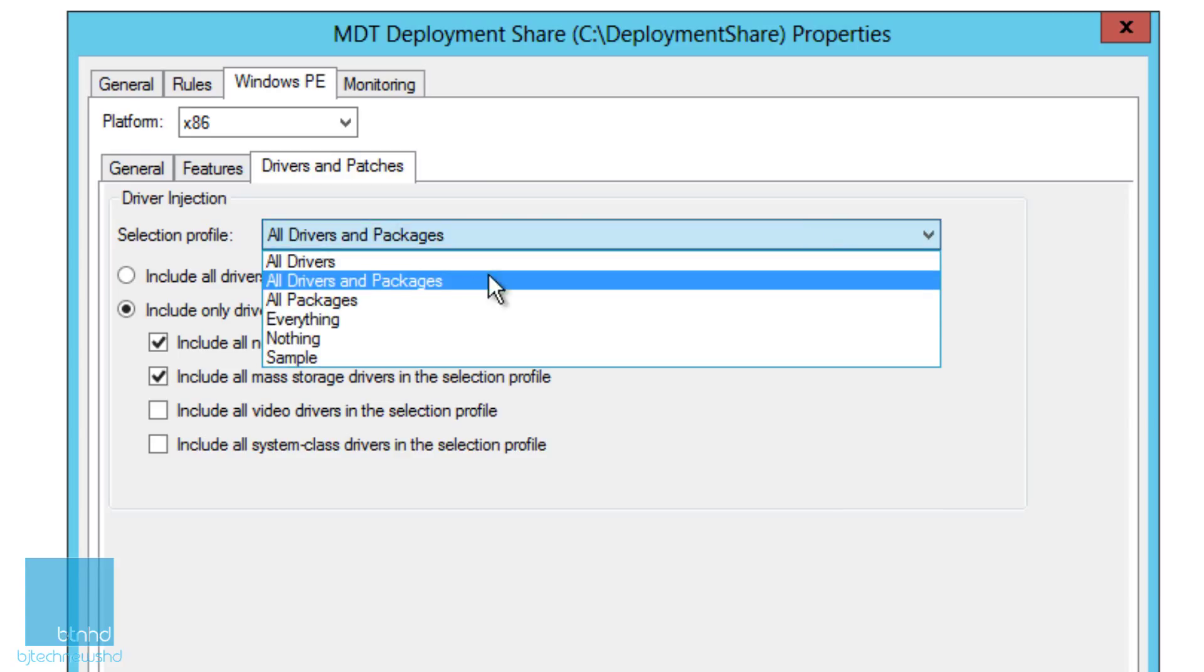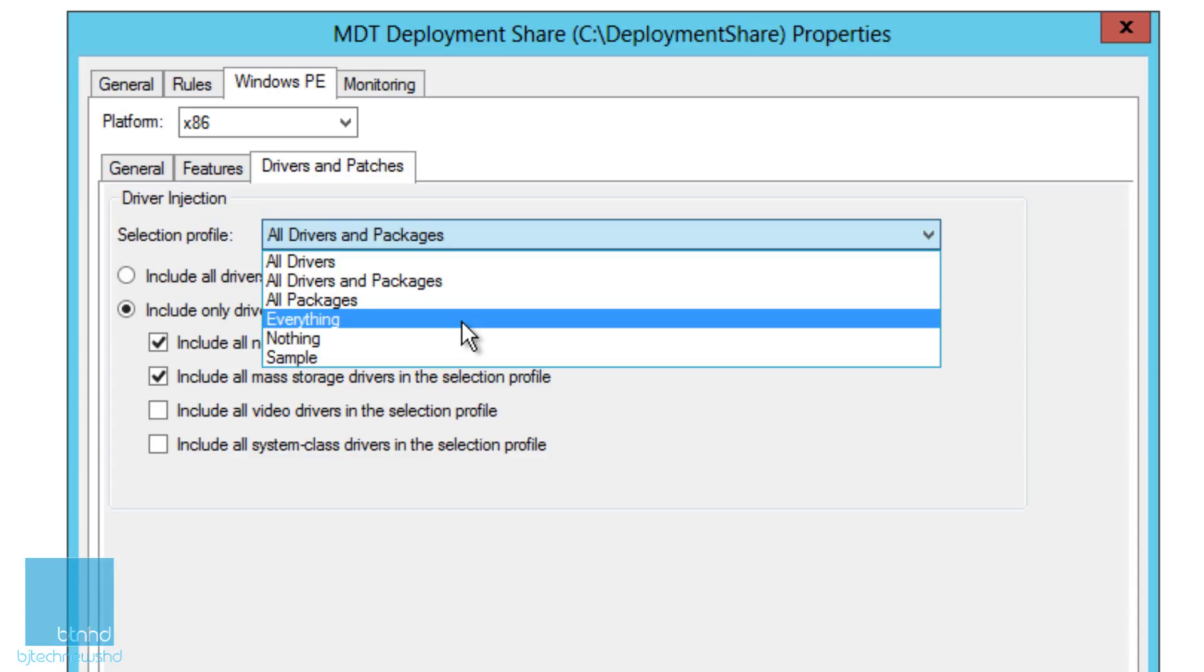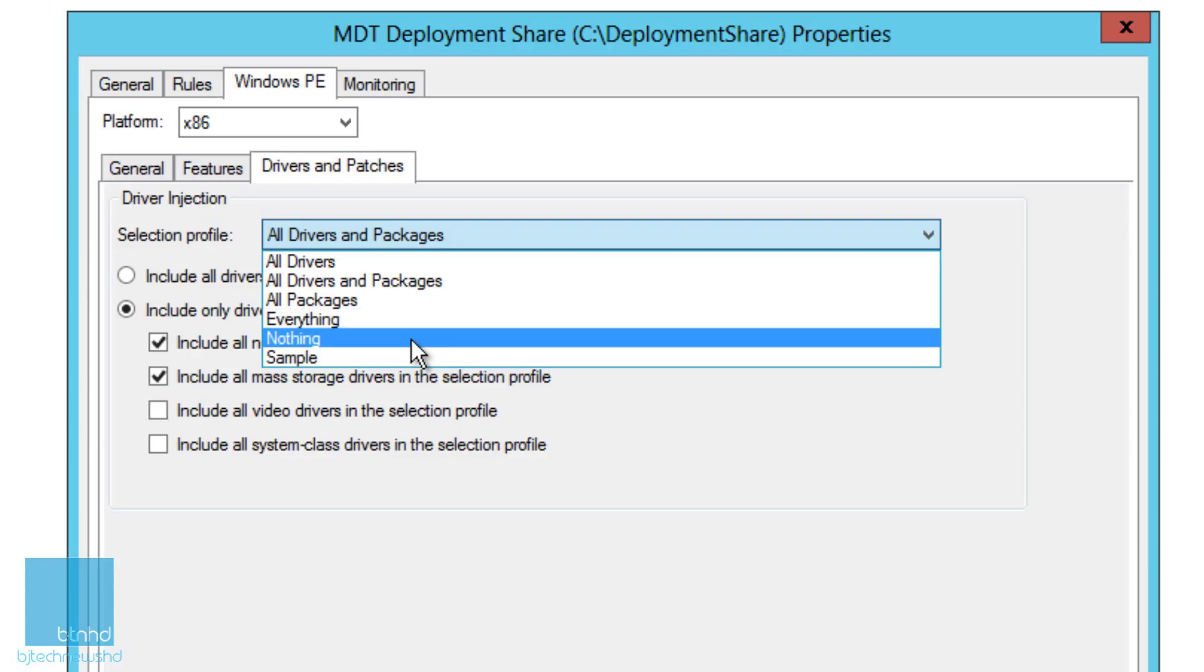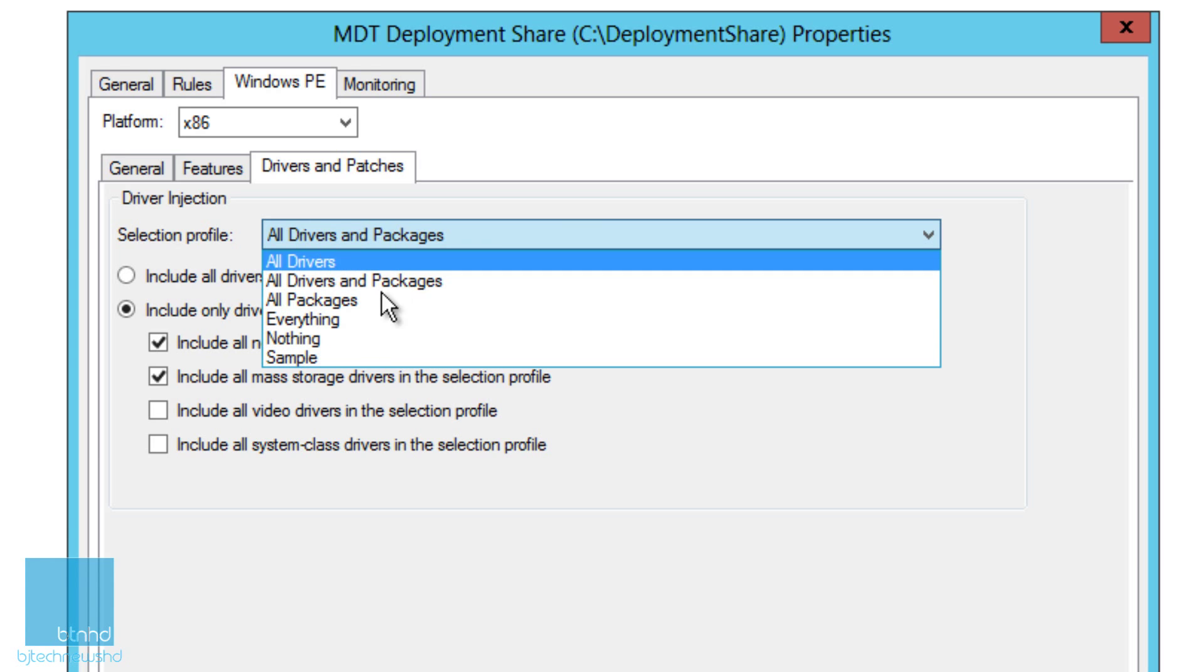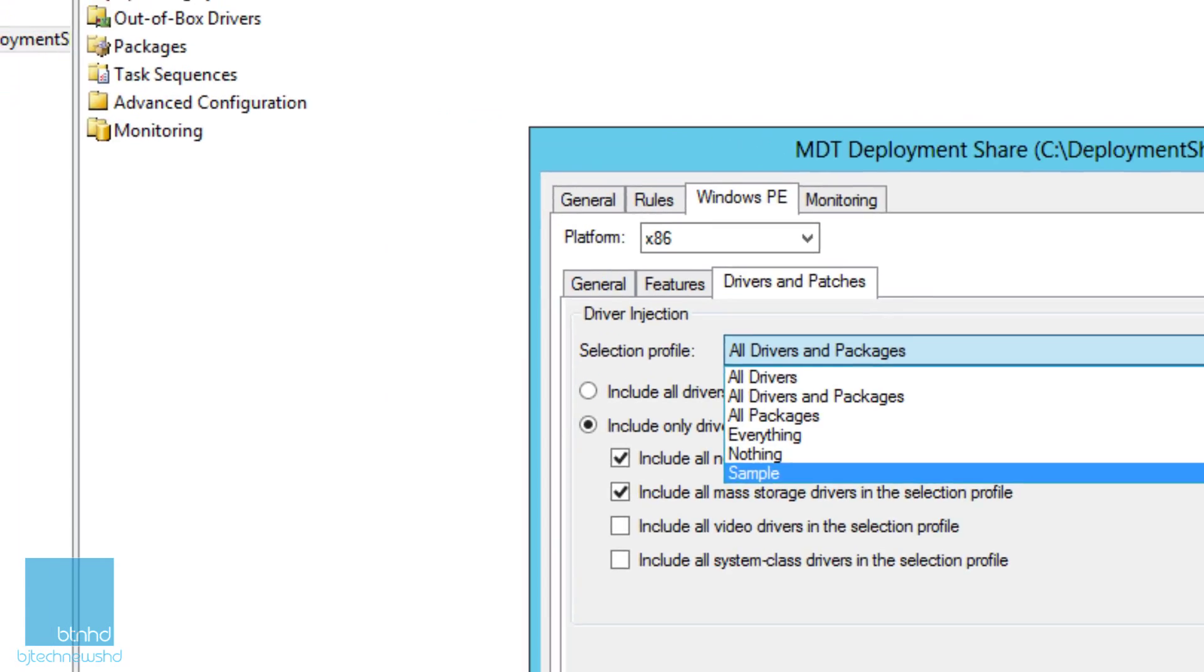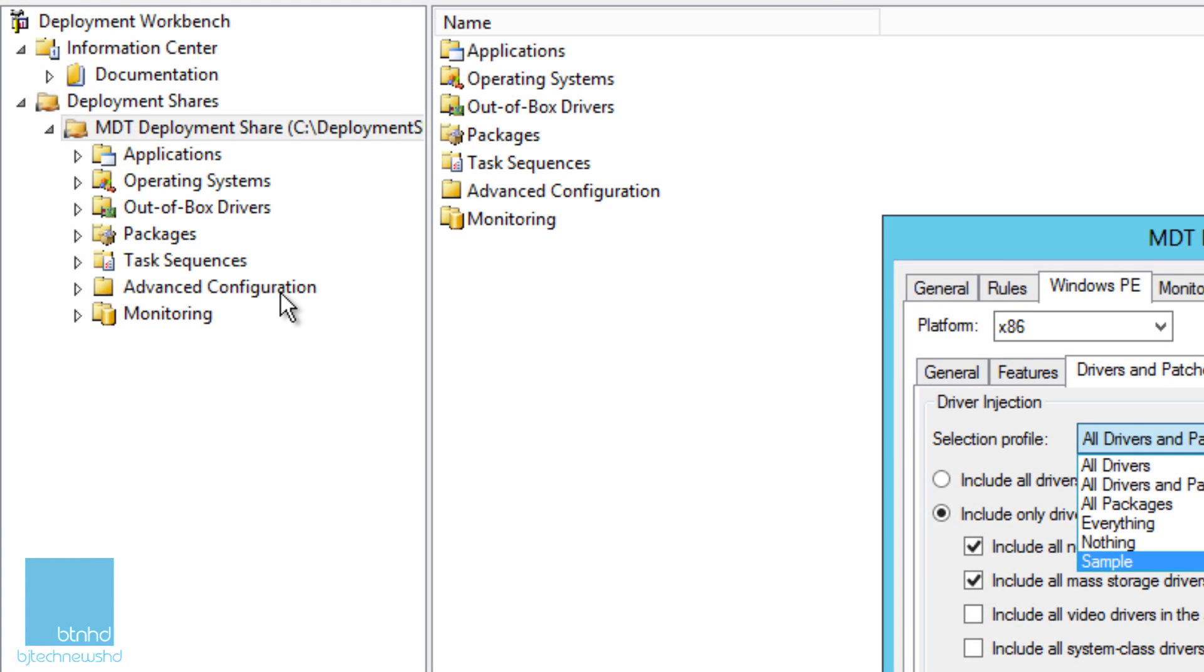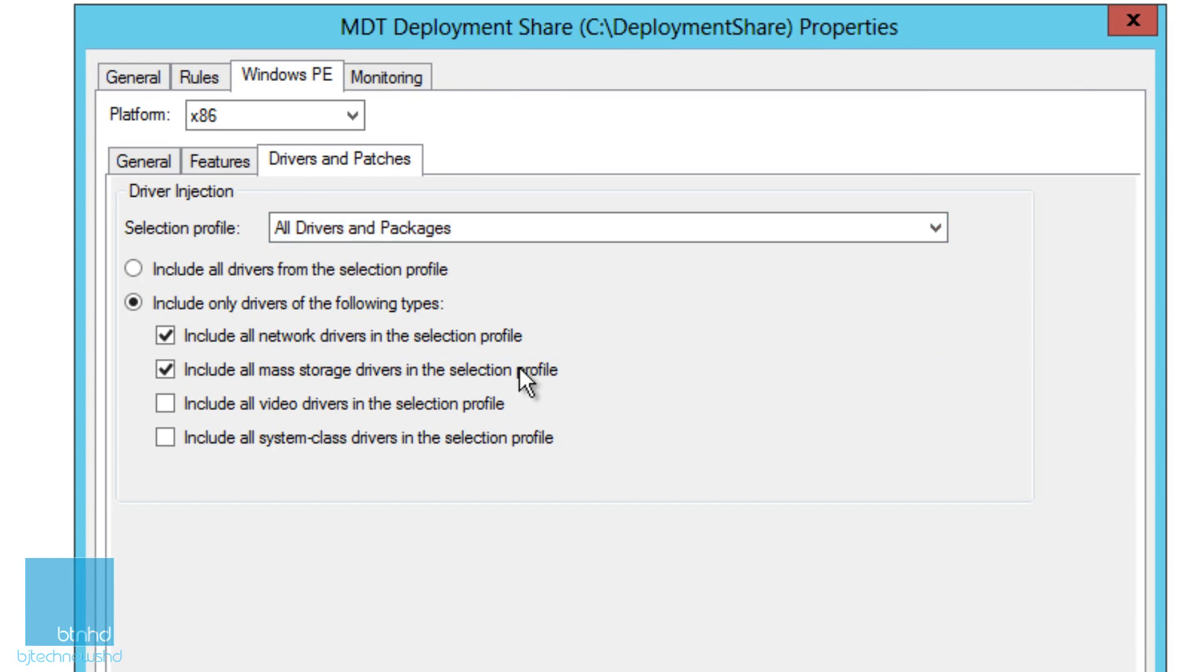You don't need to choose all drivers and packages. If you hit the drop down menu you're going to see much more like all drivers or packages, everything. The everything part I wouldn't want to do because that's just going to make your WIM image extremely big. Nothing, I don't recommend nothing and sample at all. These selection profiles are actually located inside the advanced configuration selection profile, which I'm going to show you guys later on. Just leave it as default.